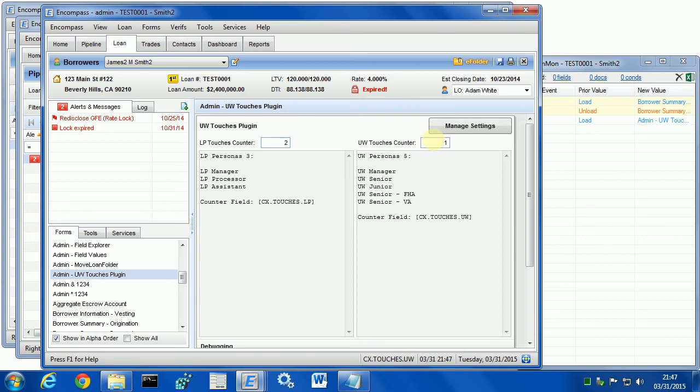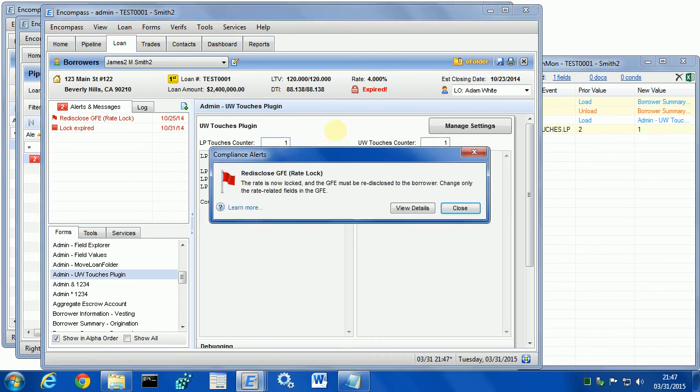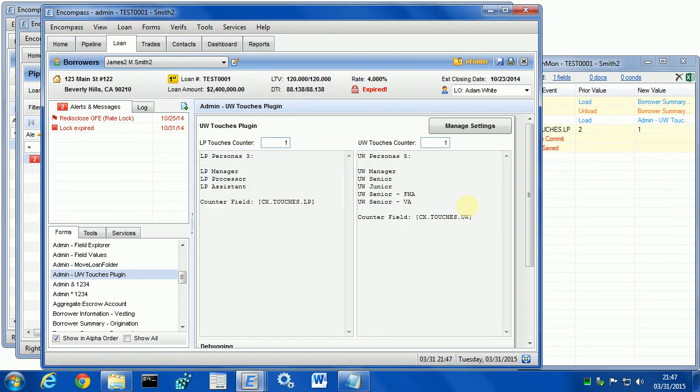If for some reason you need to change these counters, like let's say you open the loan and some counters are way too excessive, you can easily change it in this form as well. For example, I may say no, loan processor didn't open it twice, they really worked on it only once. I change that, I save the loan and now it's changed to 1.